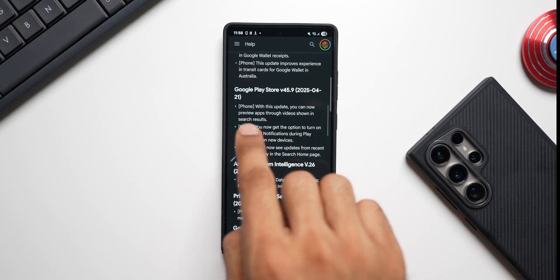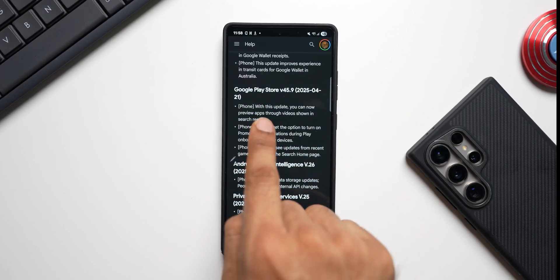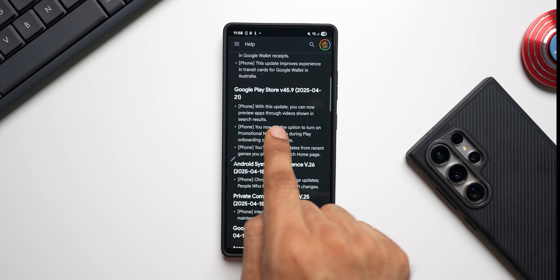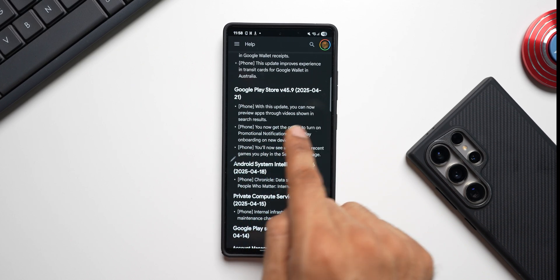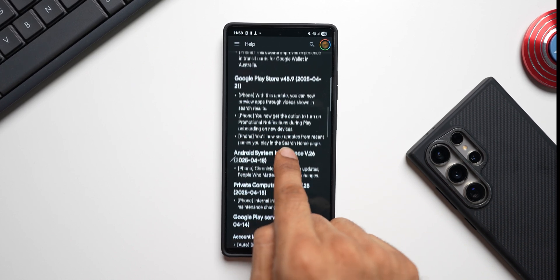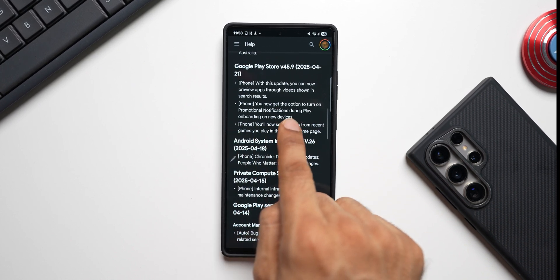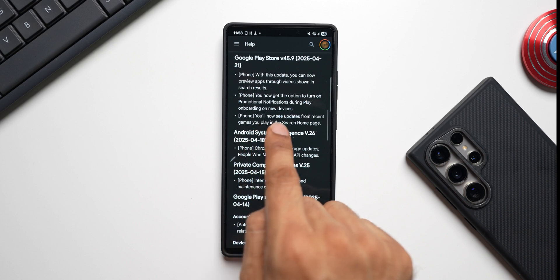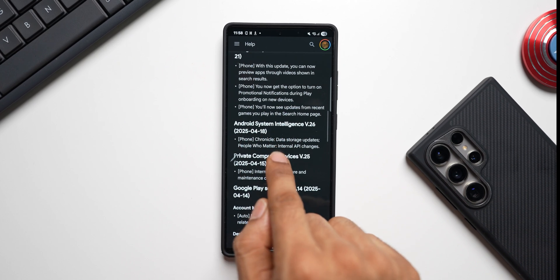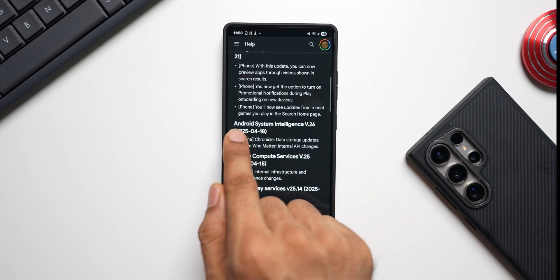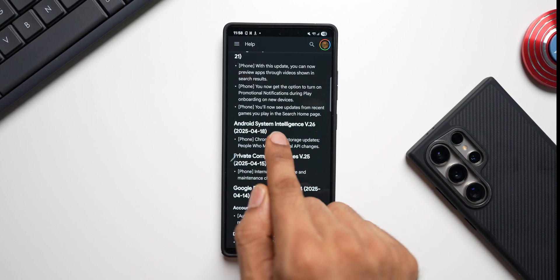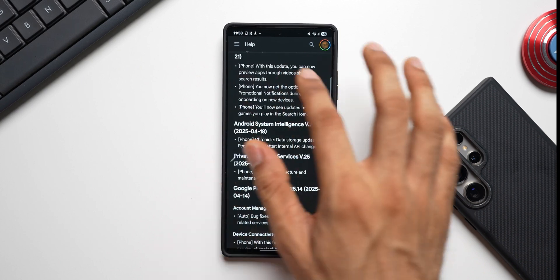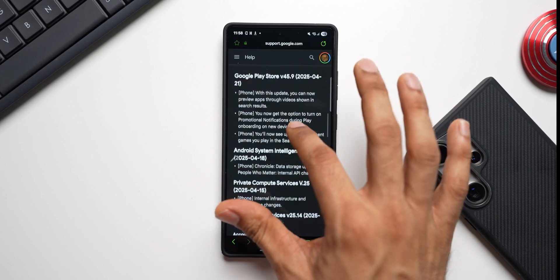And then comes Google Play Store for the phone. With this update you can now preview apps through videos shown in search results. You can now get the option to turn on promotional notifications during Play onboarding on new devices. You will now see updates from recent games you play in search home page. Now those are the new features or changes on Google Play Store.